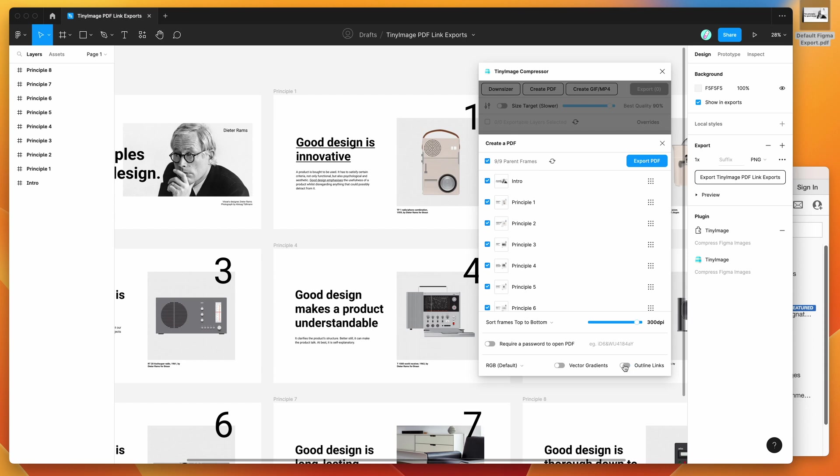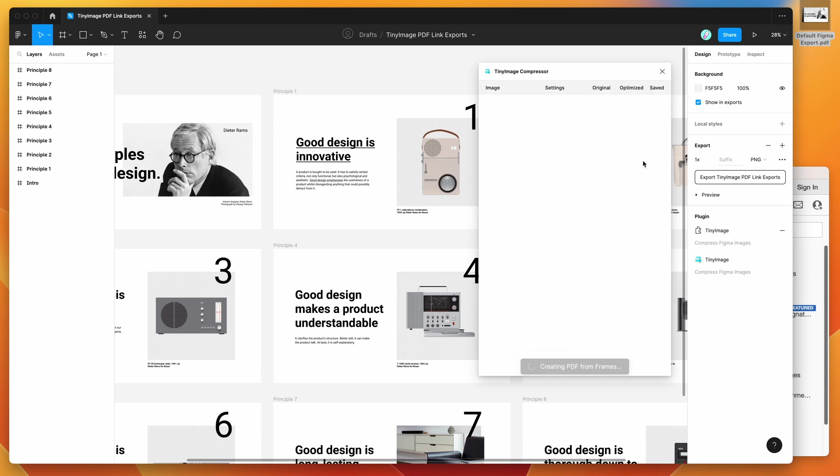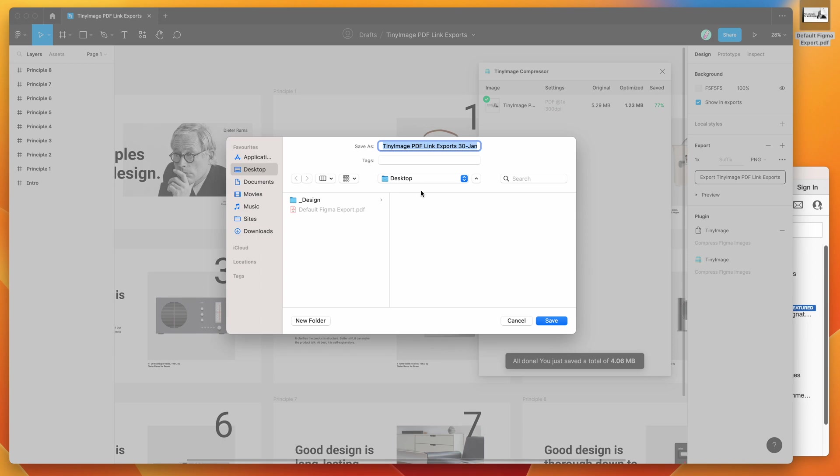But again, for today, I'm just going to be turning that setting off. And now I'm just going to click on the export PDF button to export a compressed PDF with those borders removed. I'm just going to save that to my desktop.